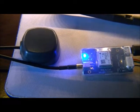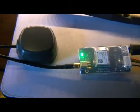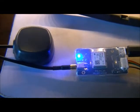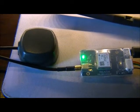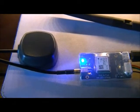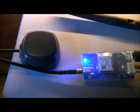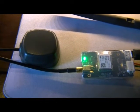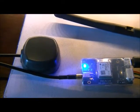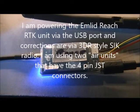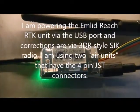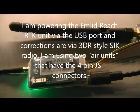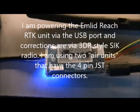So there's my Emlid Reach unit, and the key thing is to get the correction points from the base to the rover. This is my rover, and specifically I want to go into the cabling of the rover.